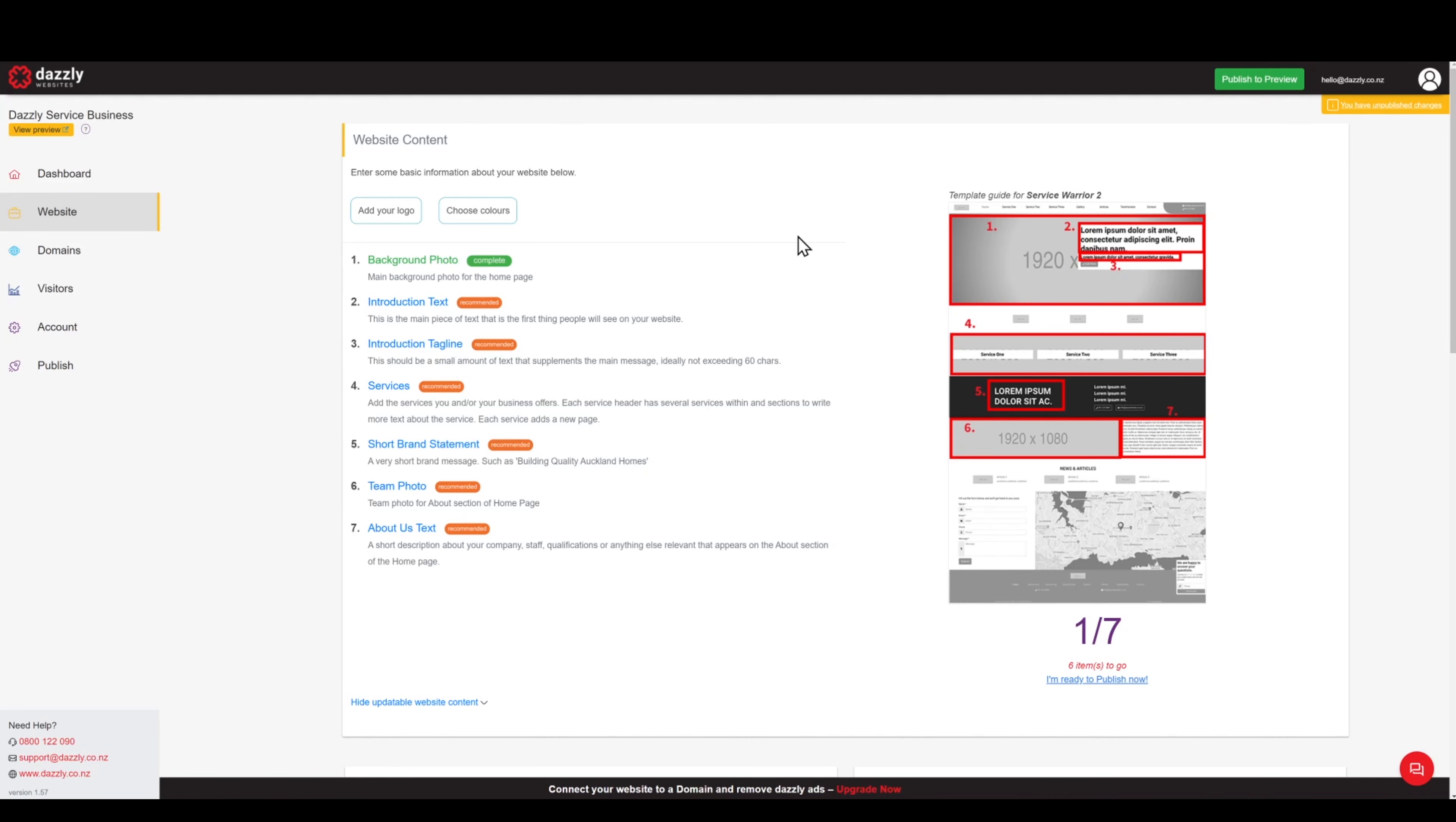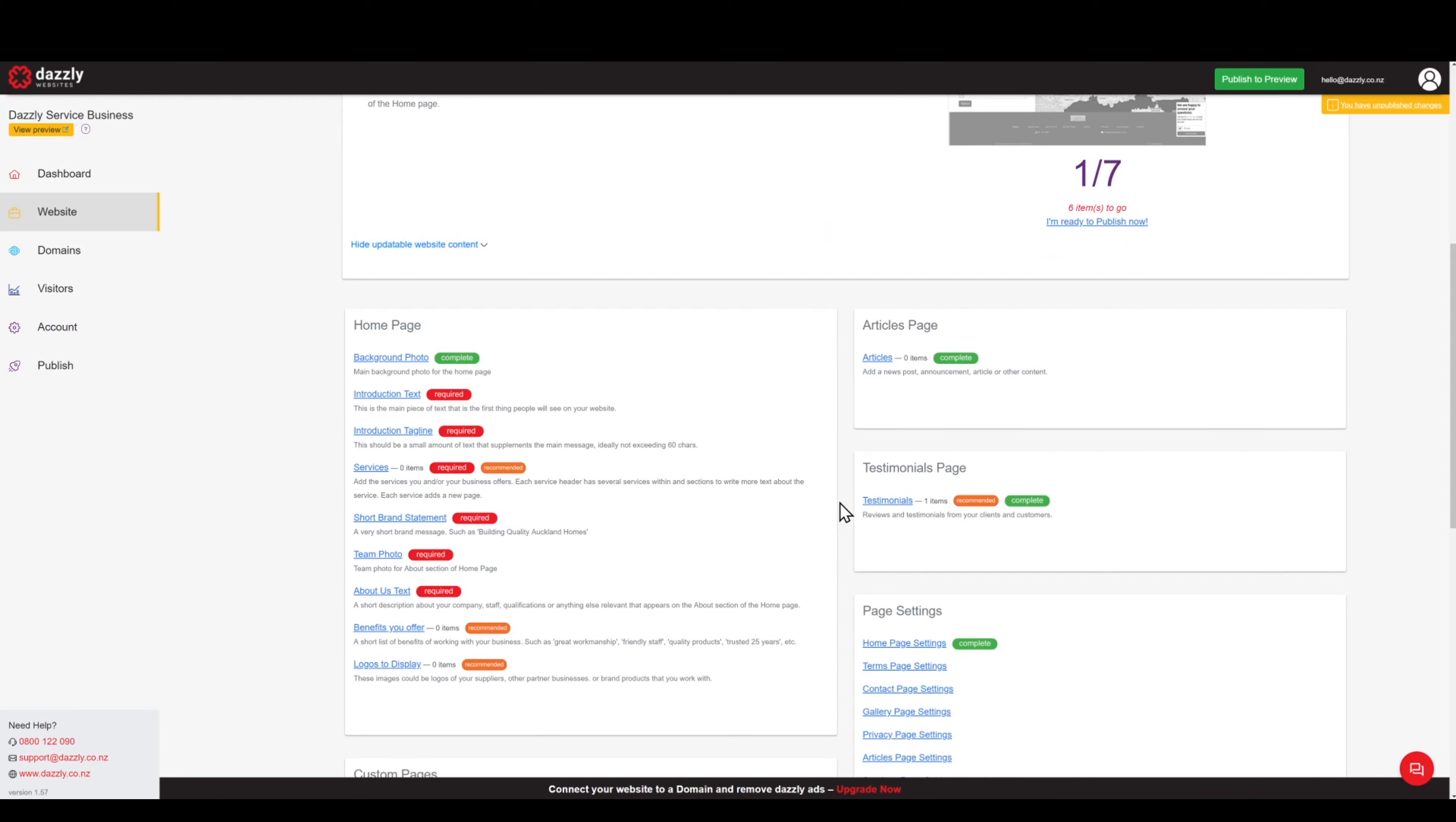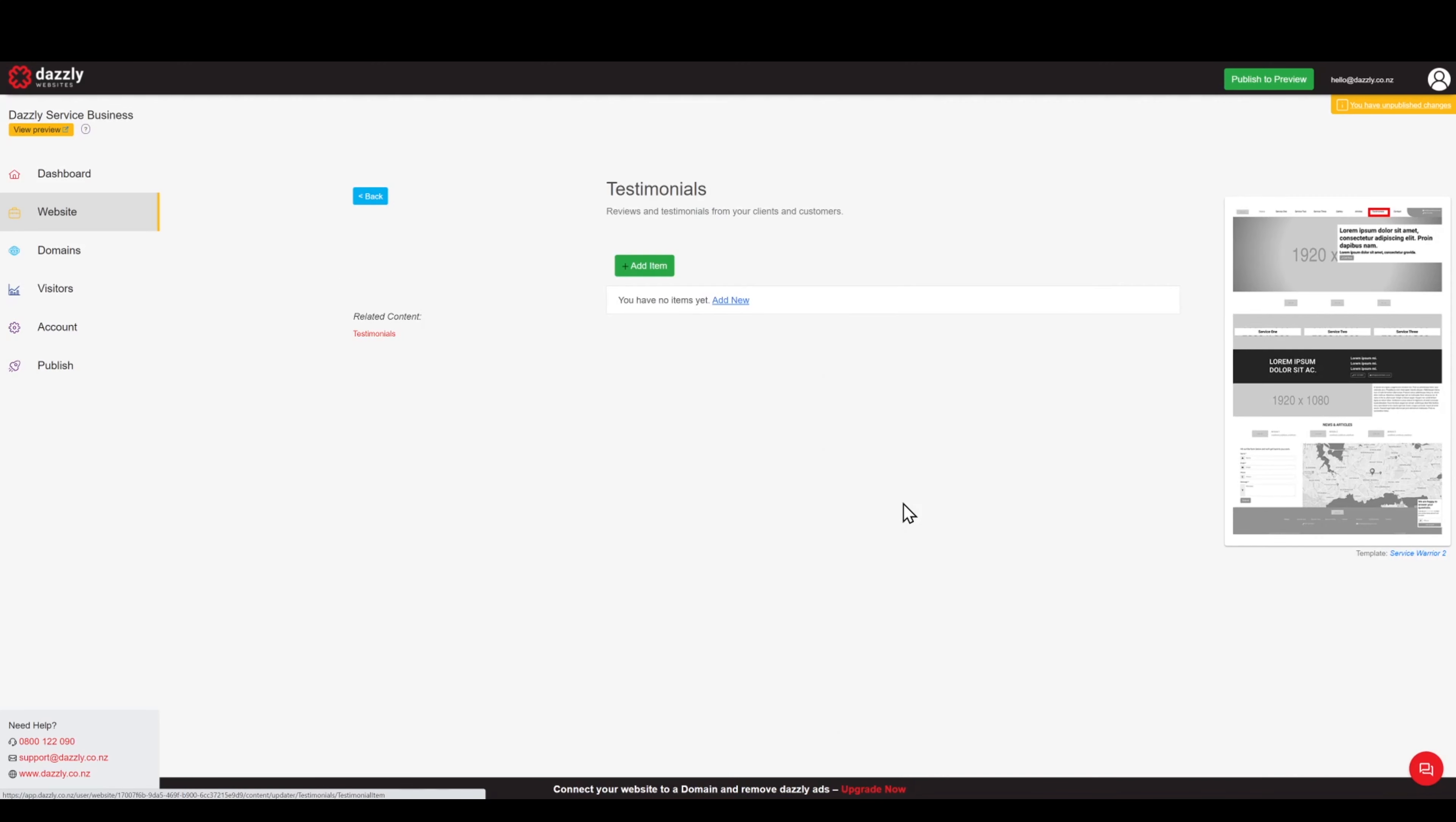Next we will scroll down to find the testimonials page. We can see there is one testimonial added so we will click there.